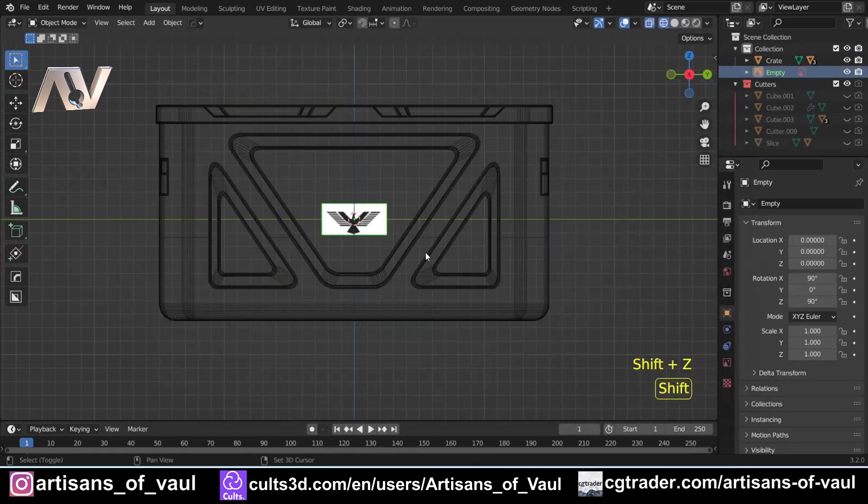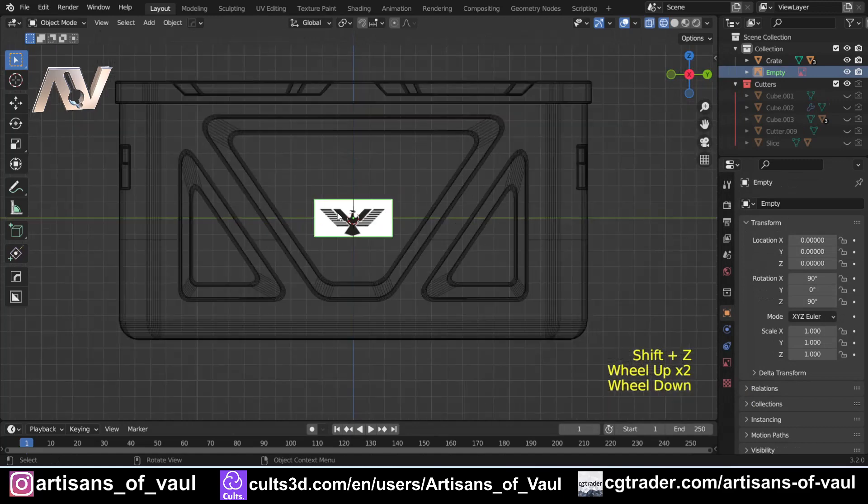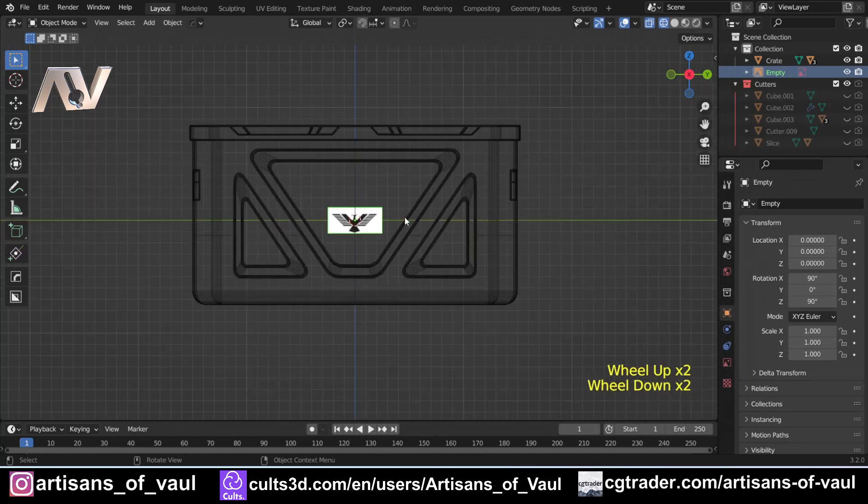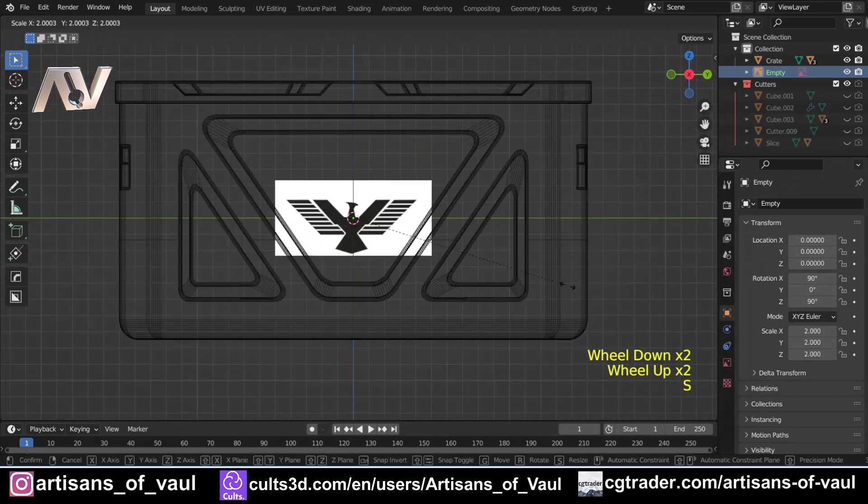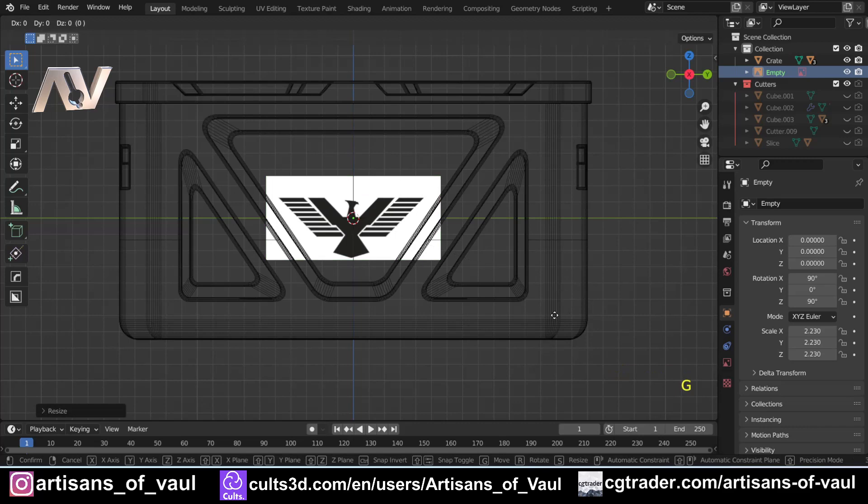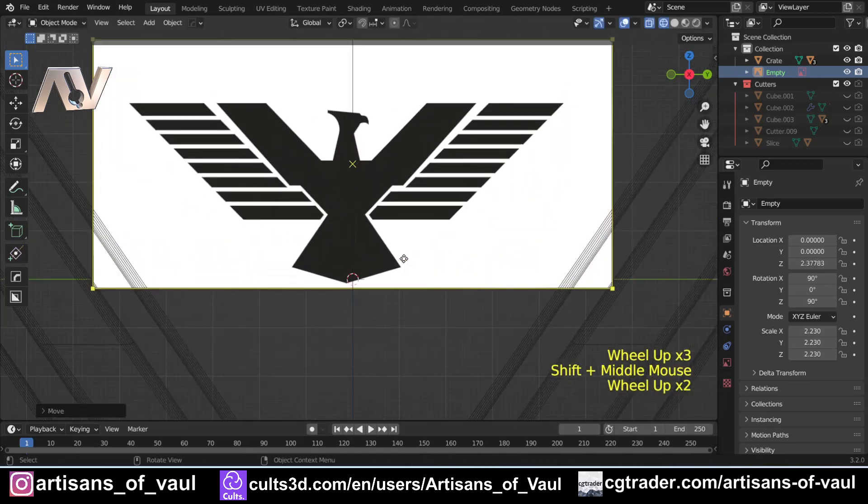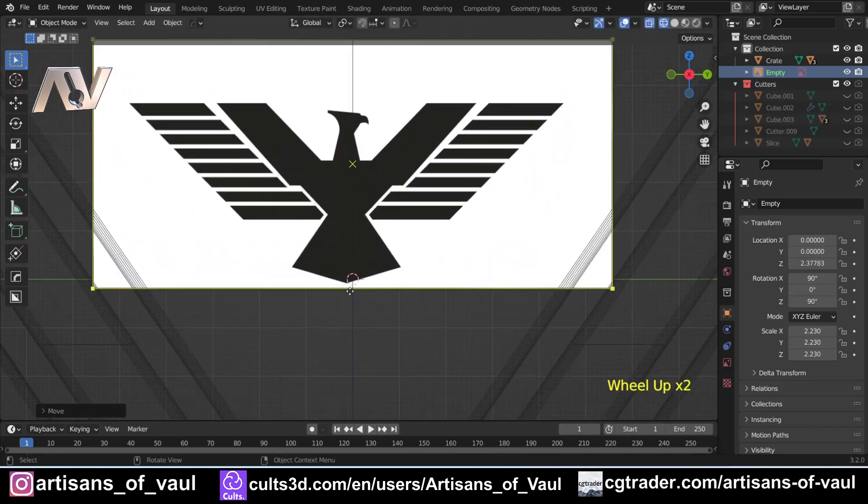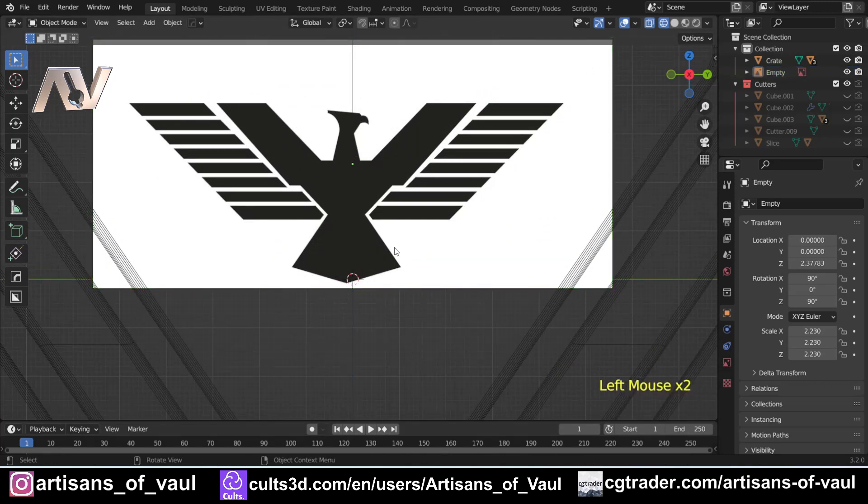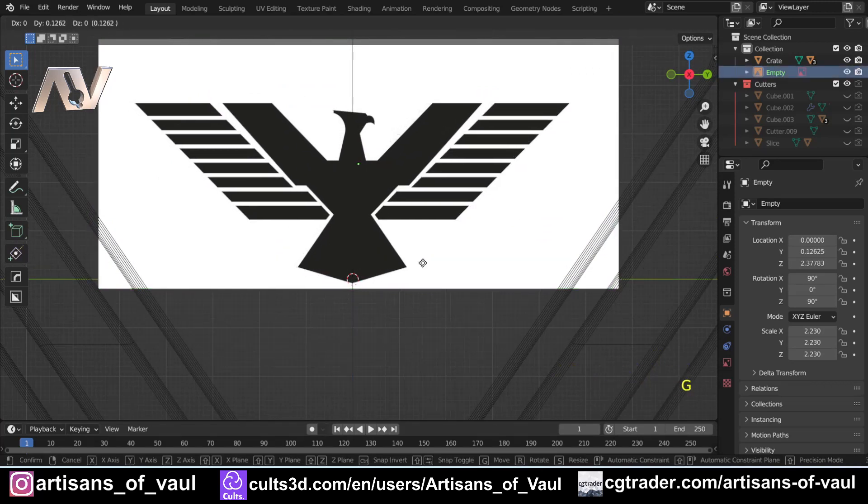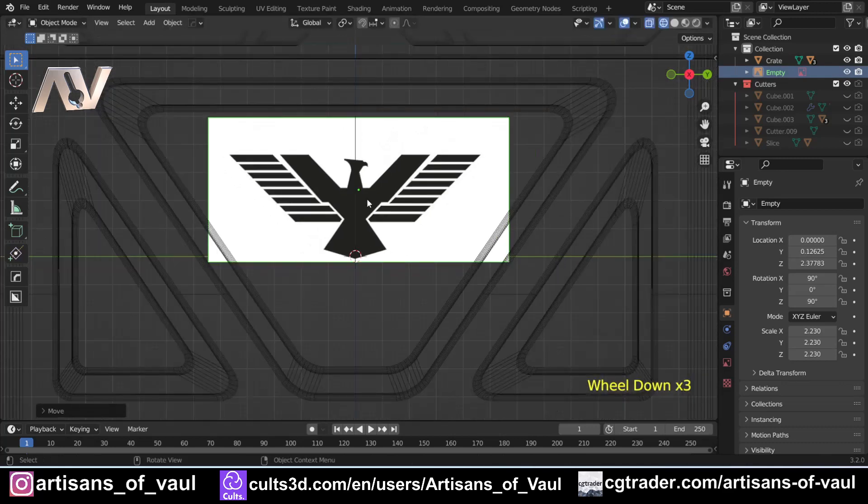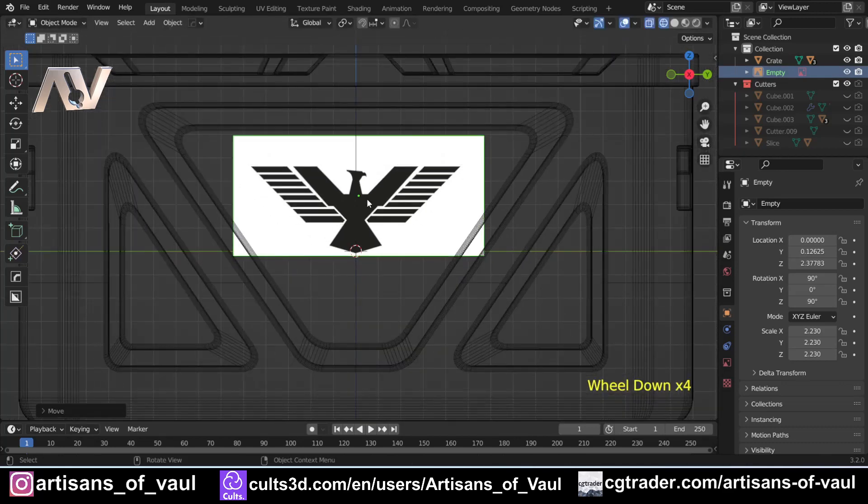And then if we press shift and Z, we can see that that is there in the background, and I can click S to scale up to an appropriate size. Let's say something about there. Now do notice that this hasn't come in perfectly centered, because it's cropped in a slightly different way. So I'm going to press G, and then move it so that the center of this tail part is in the center of my object, so it's perfectly in the middle.